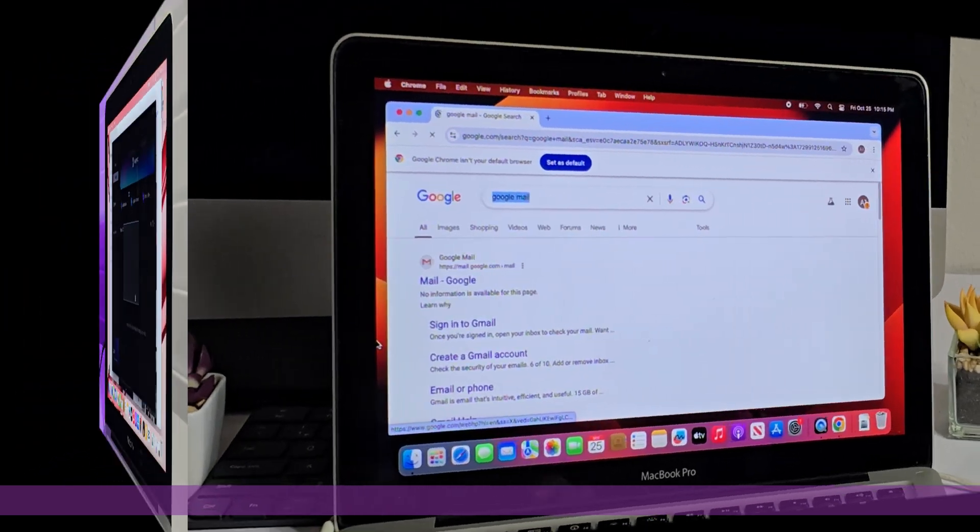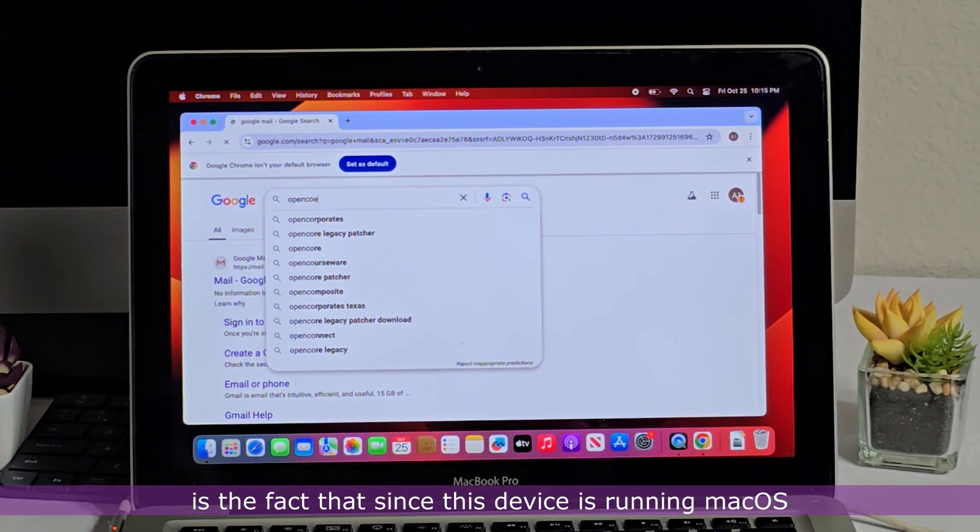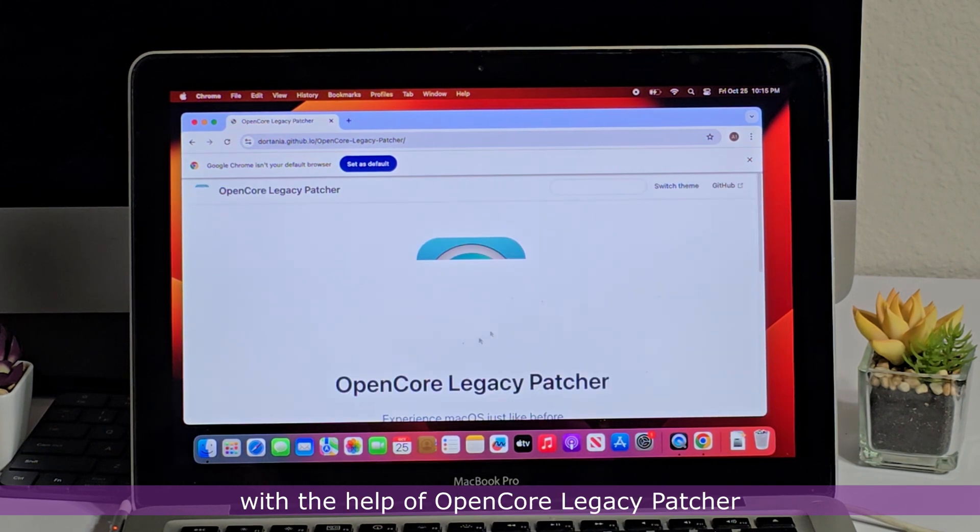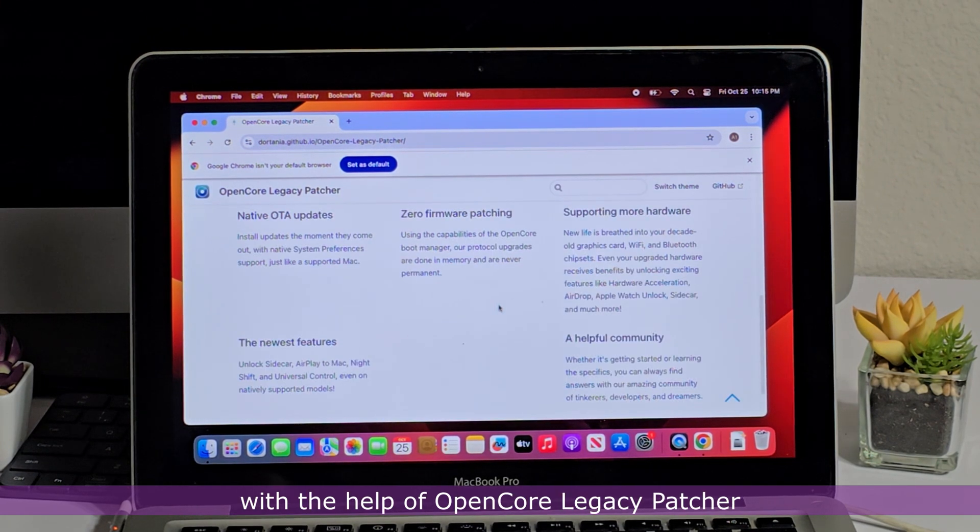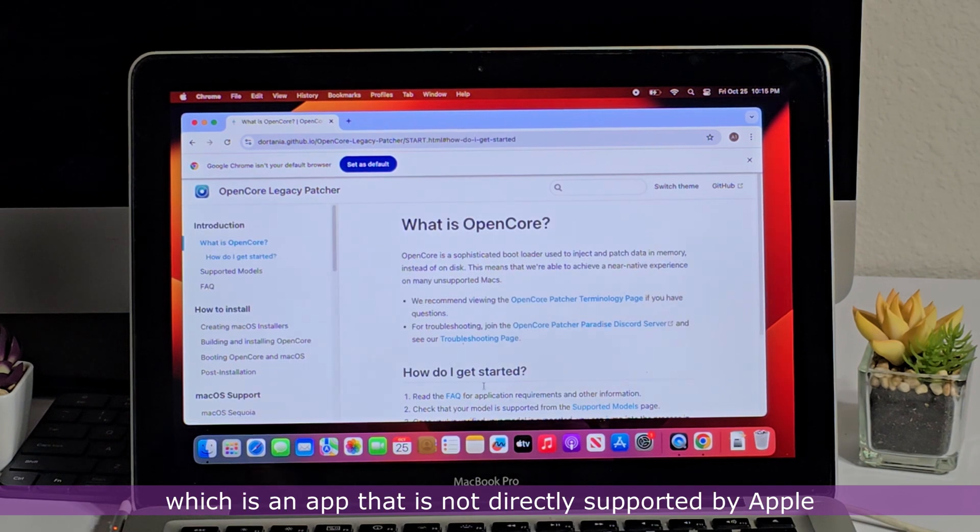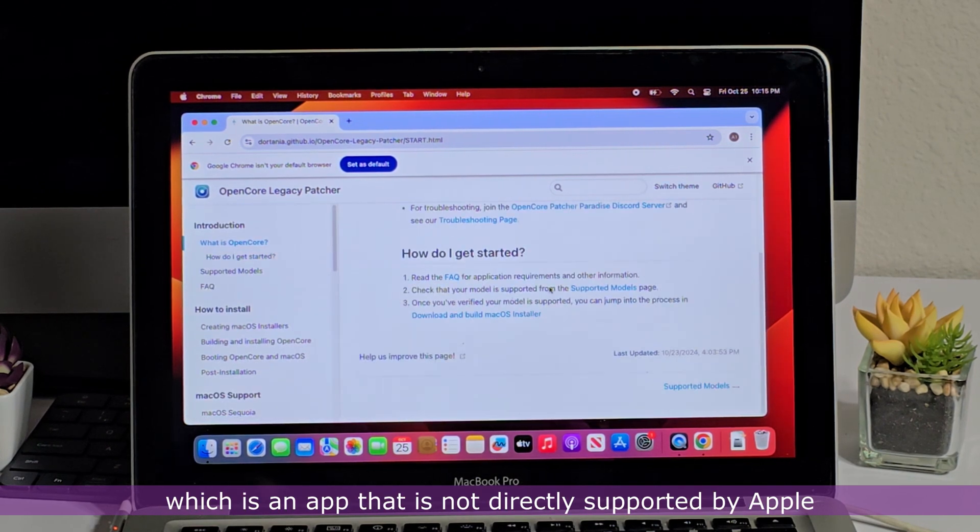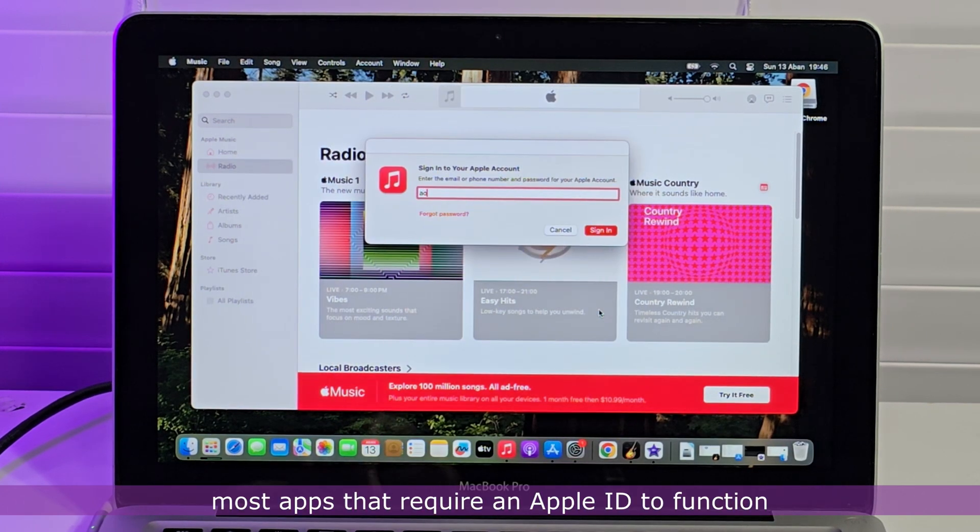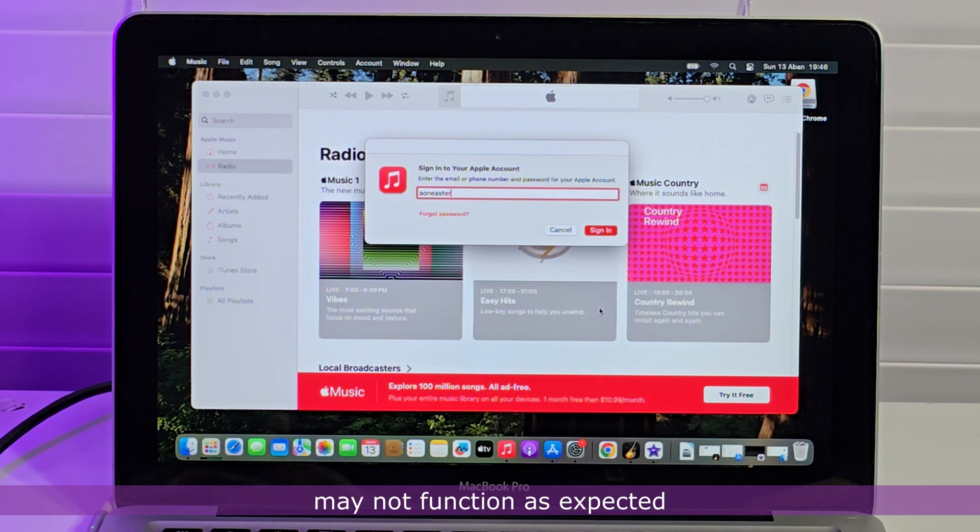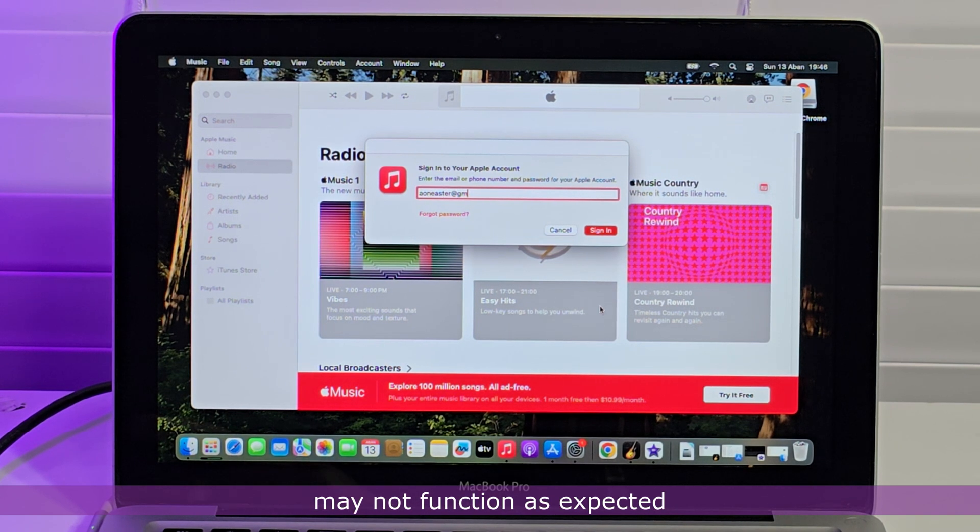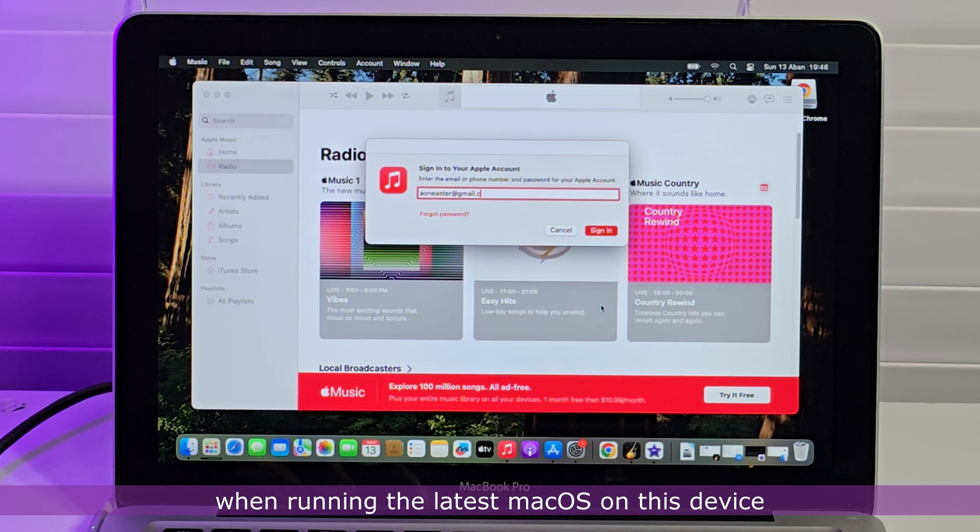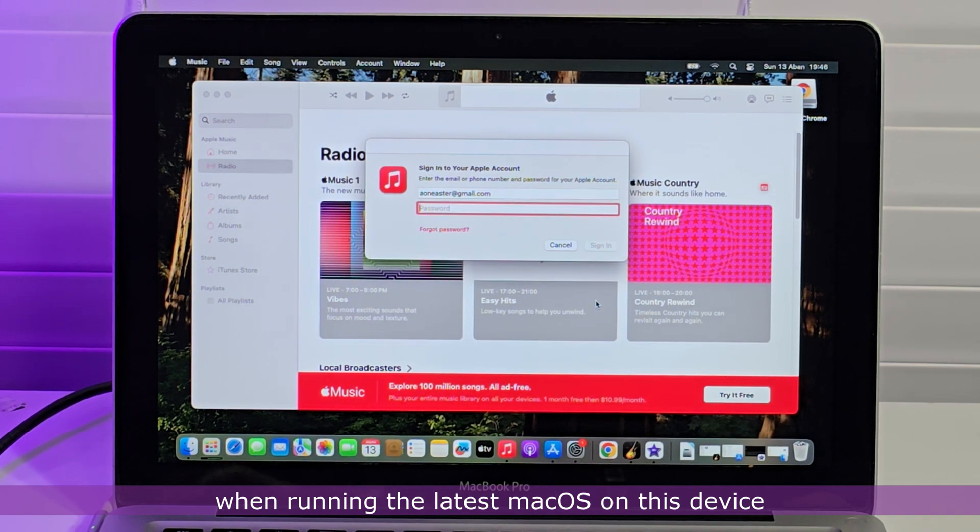Another drawback in this department is the fact that since this device is running Mac OS with the help of OpenCore Legacy Patcher, which is an app that is not directly supported by Apple, most apps that require an Apple ID to function may not function as expected when running the latest Mac OS on this device.